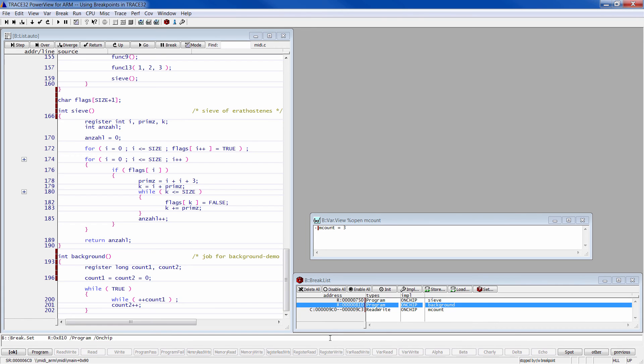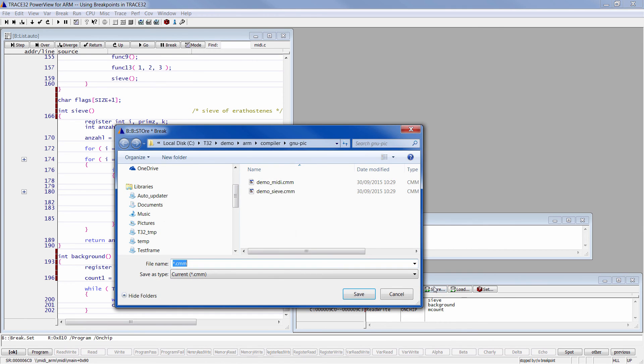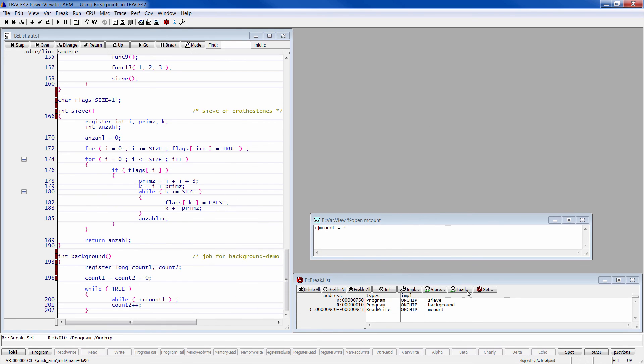If you want to keep all the breakpoints that you have, you can click on store, name your file .cmm, and you can load this file later to have the same breakpoint configuration.